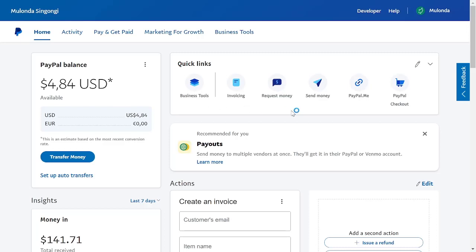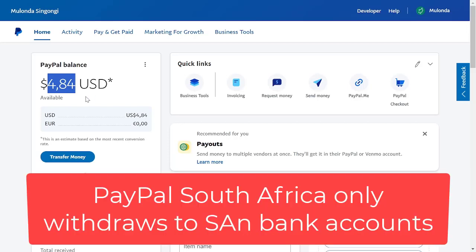Now I'm in my PayPal South Africa account. As you can see, I've got $4.84 in this. With PayPal South Africa, the only way you can withdraw is to a South African bank account. In my case, I do have a South African bank account which is linked to my PayPal.